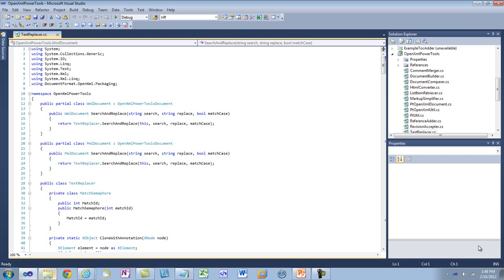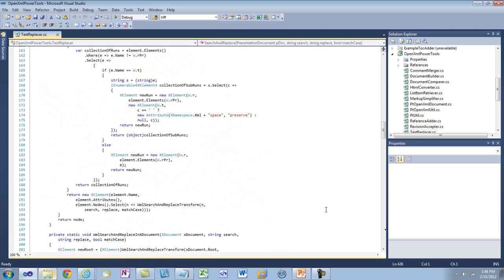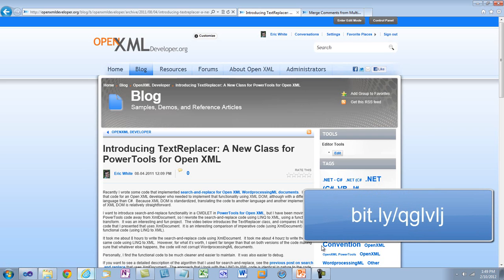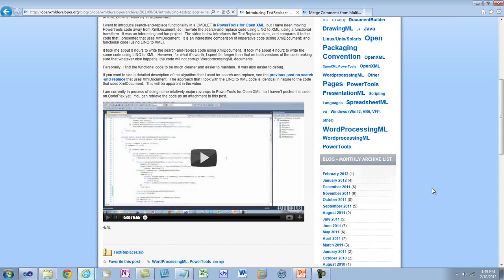In the Power Tools for OpenXML project, there is a TextReplacer class that enables you to search and replace text in both a presentation document and a word processing document. I introduced the TextReplacer class in a blog post on OpenXMLDeveloper.org. There is a screencast in that blog post that walks through the whole process of splitting runs into single-character runs. It also contains code to merge adjacent runs back into a single run if they have identical formatting, so the markup looks as expected after text replacement is complete.